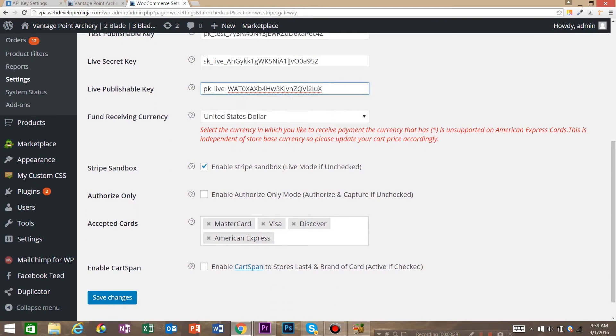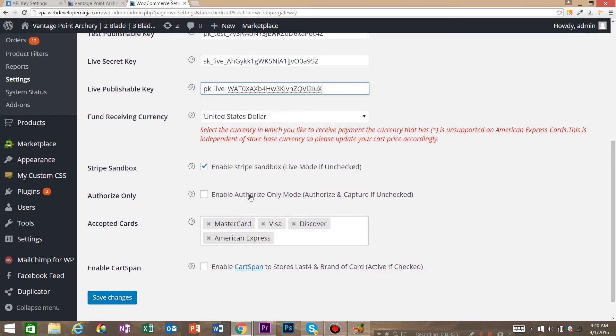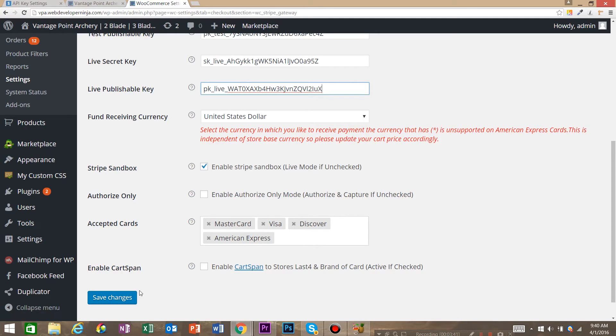So then we've got our currency, US dollar, Stripe sandbox. We are going to leave this checked because we are in test mode. Authorize only we don't need to worry about that. Here's the cards that you can accept. You can delete cards or you can add cards. And we're going to go ahead and hit save changes.